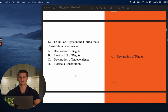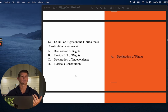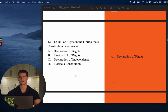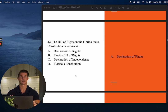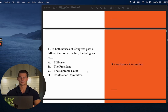Number twelve: The Bill of Rights in Florida's Constitution is known as? In Florida, we don't call it the Bill of Rights — we call it the Declaration of Rights. A lot of state governments have some sort of Bill of Rights in their constitution, which goes along with the fact that many state governments mimic the federal government. So the answer is A — in Florida, we call it the Declaration of Rights.